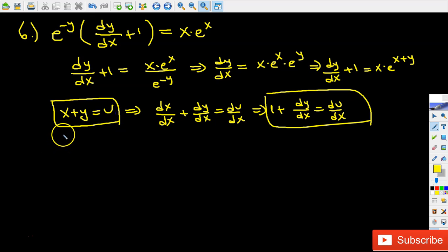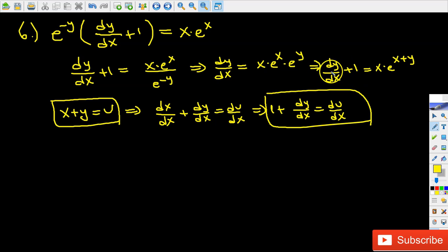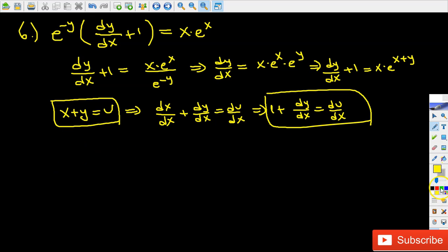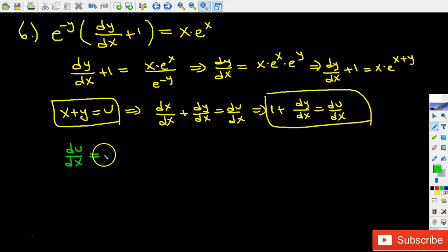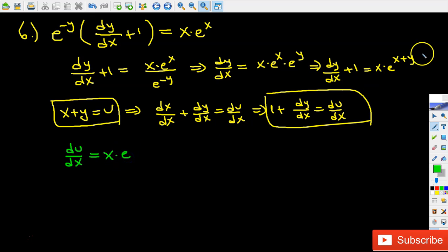For the original equation, whenever I see dy over dx plus 1, I'm going to replace it with du over dx. So du over dx equals x times e to the power of x plus y, and I replace x plus y with u.